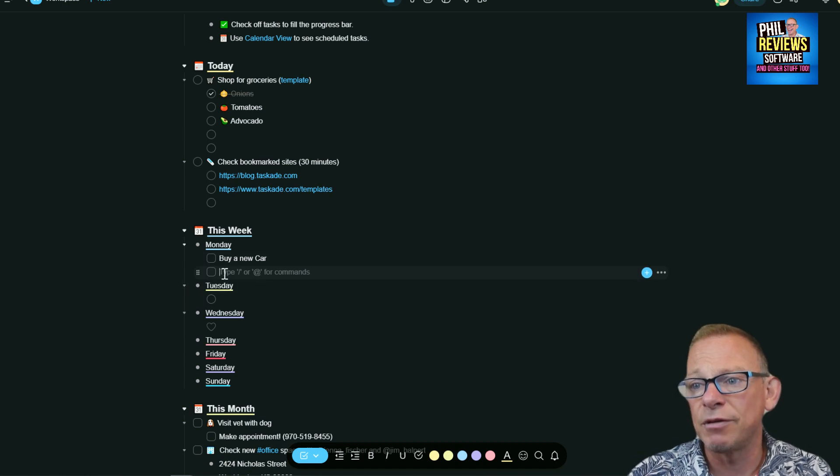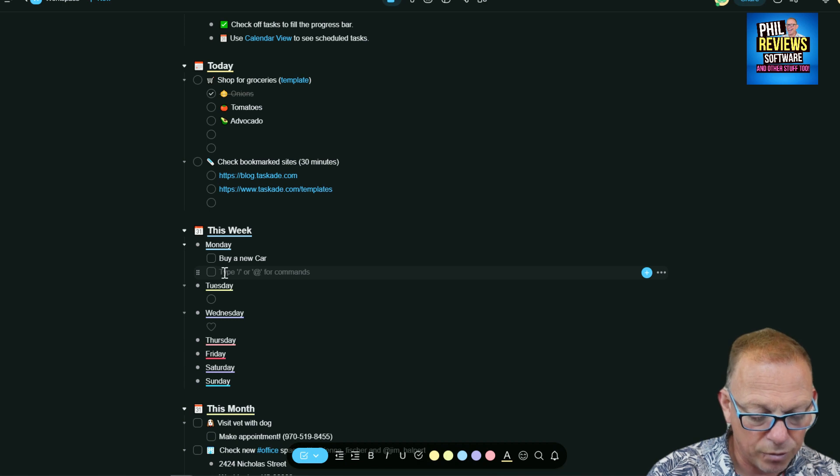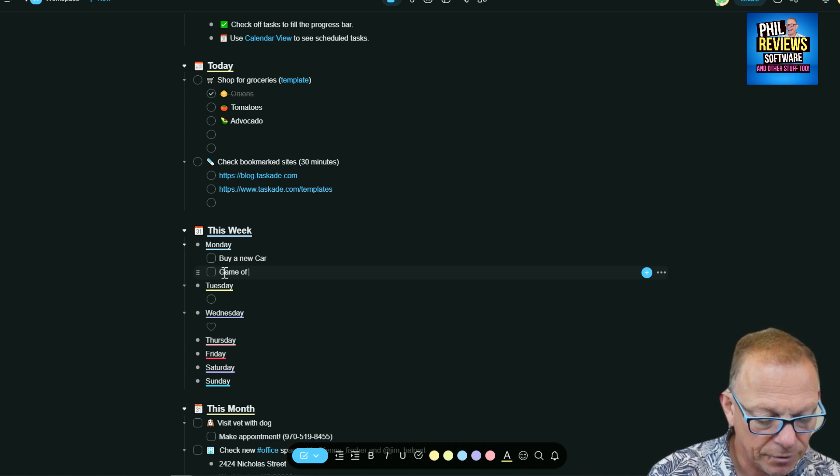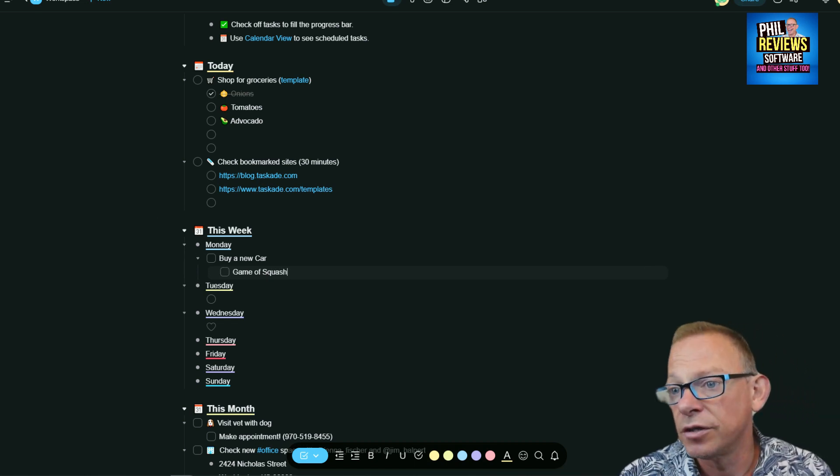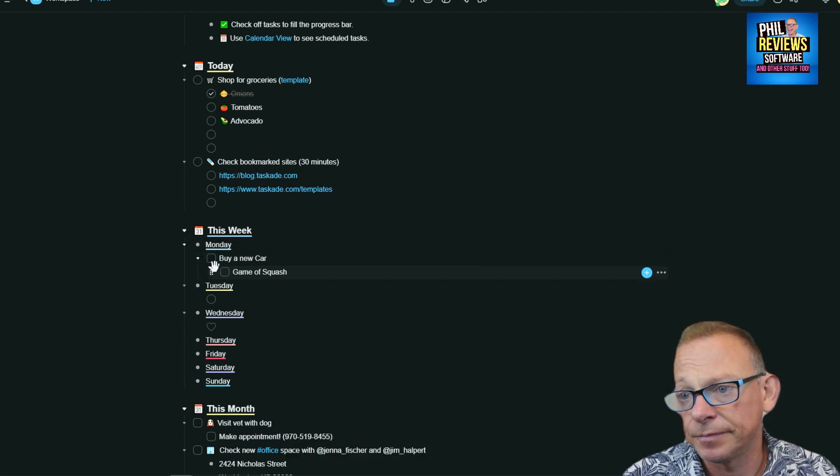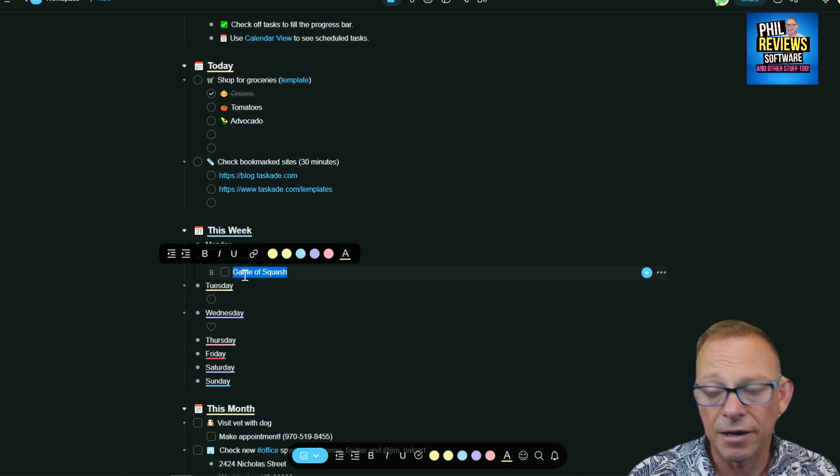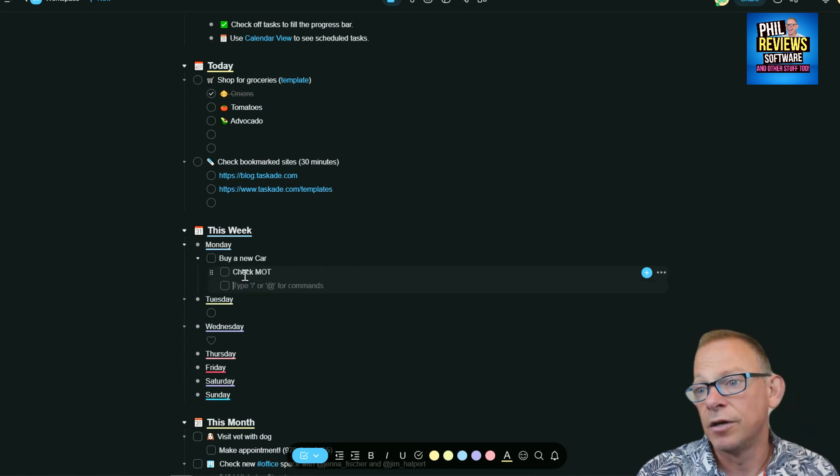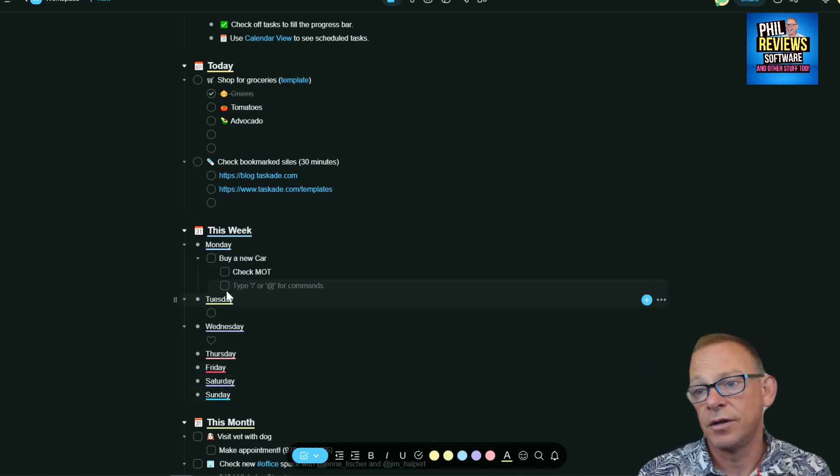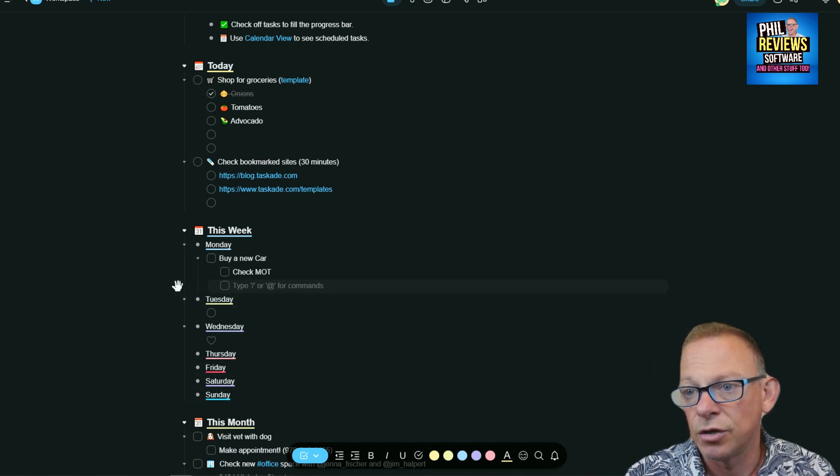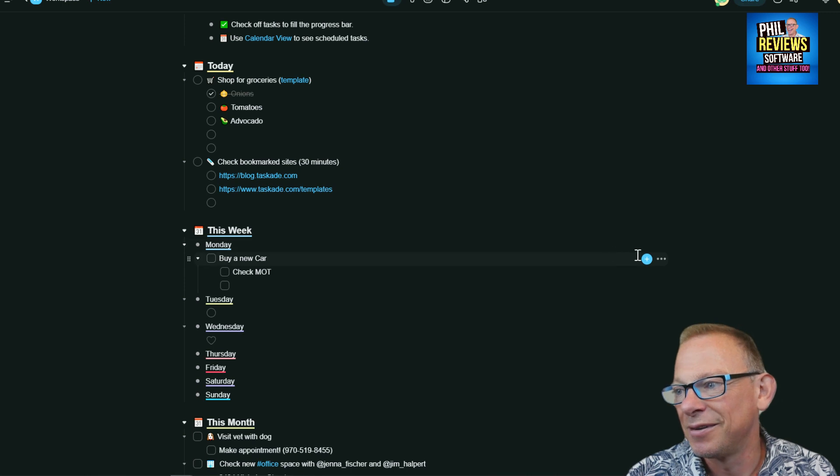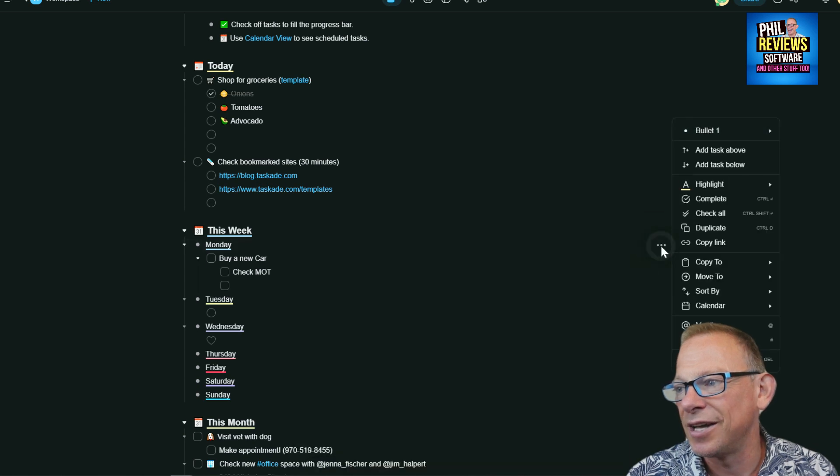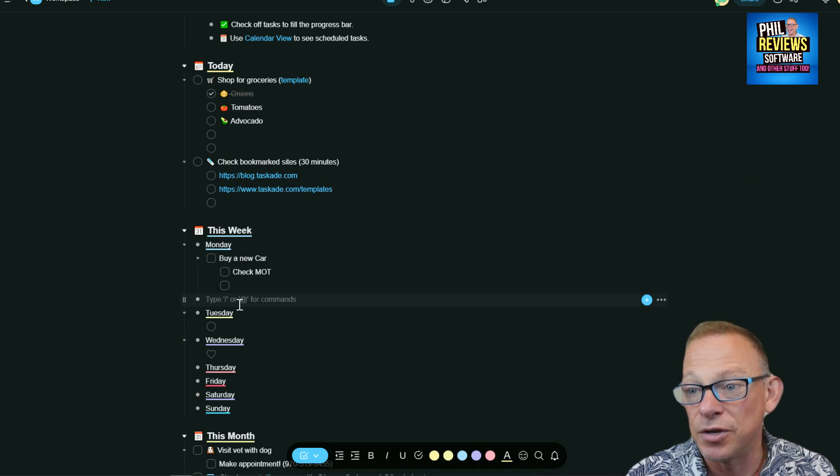I can add all my tasks for Monday - game of squash. Did you see squash in the Commonwealth Games? Probably not, it's a shame. Under each task you can have subtasks like check MOT. If you want to add a new task, you go to add-ons and add task below. That will be a new task.